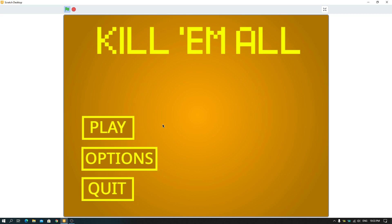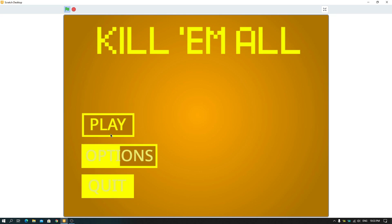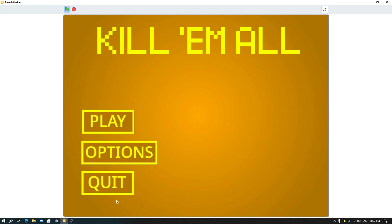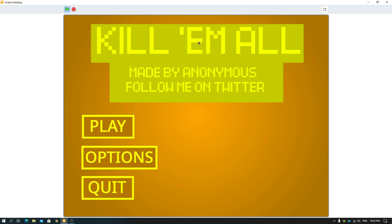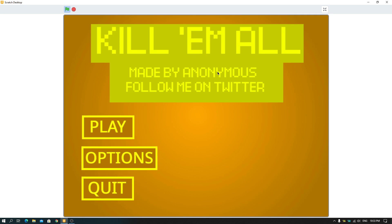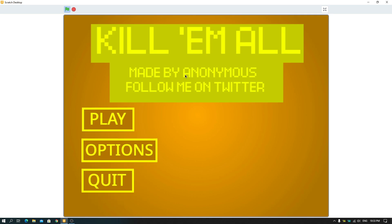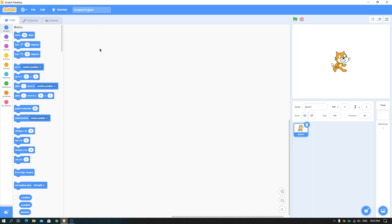This one has an animation per button, and they are just floating. There's also an information tab — you can see 'Made by Anonymous' and 'Follow me on Twitter' and things like that. So let's get started!